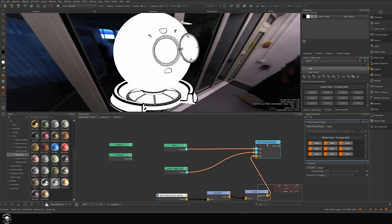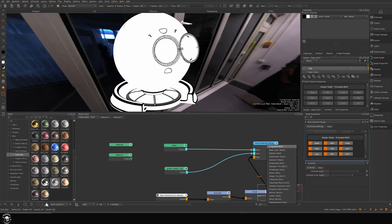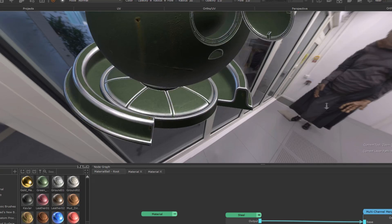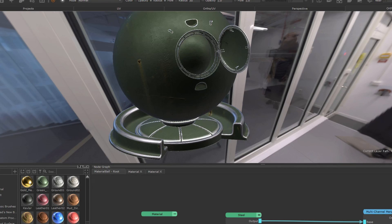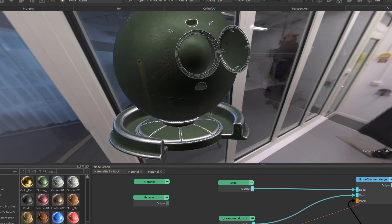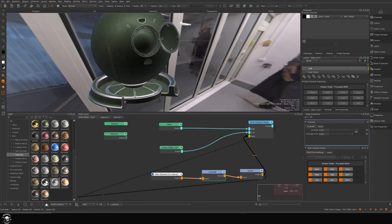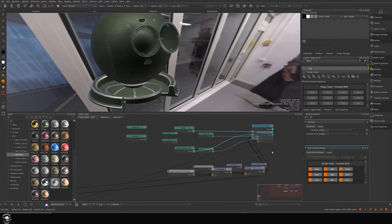Let's take a look at what's going on here. If I look at this and type 'Principled BRDF', we can see we essentially have our edge wear — where we can control how much of this we want, and how contrasted we want it. So now we need to package this into a material.